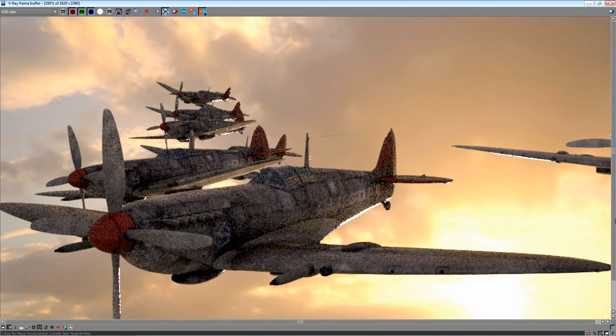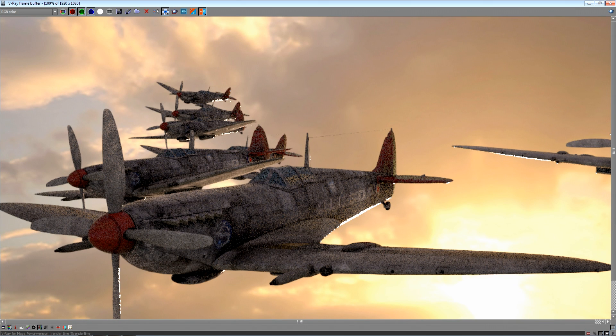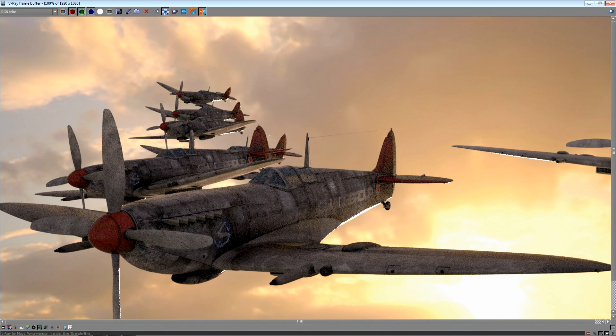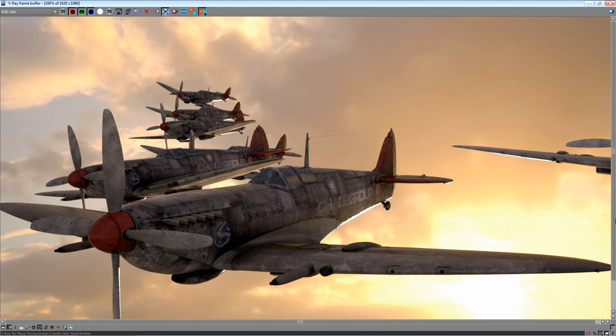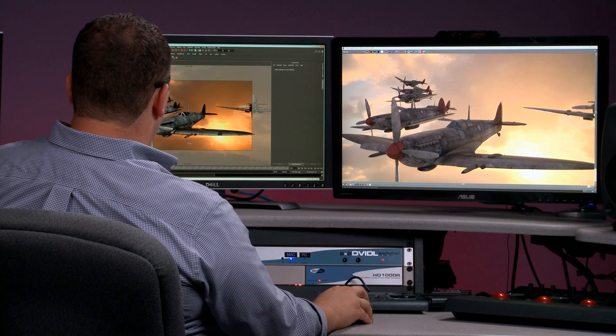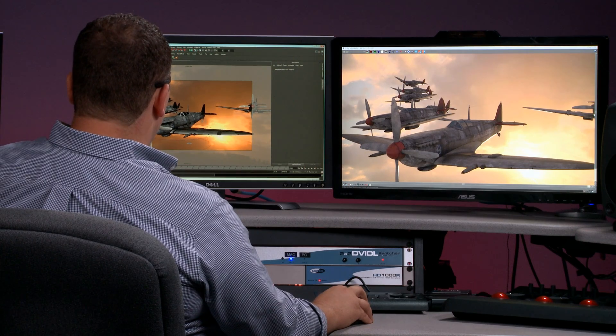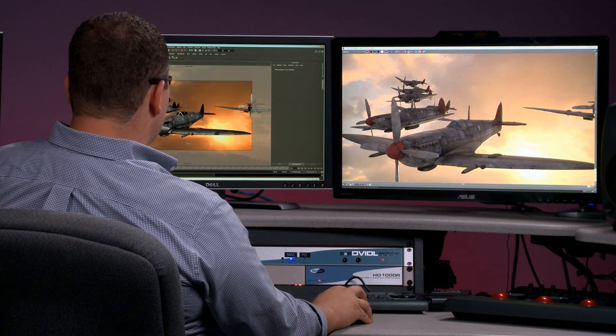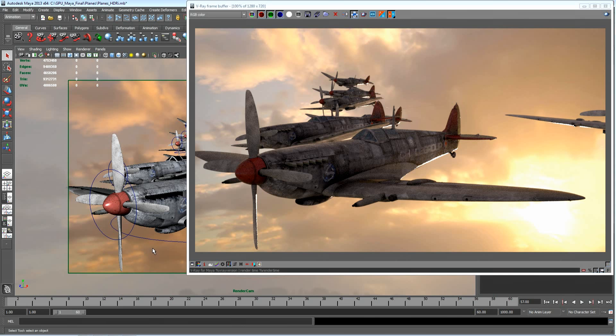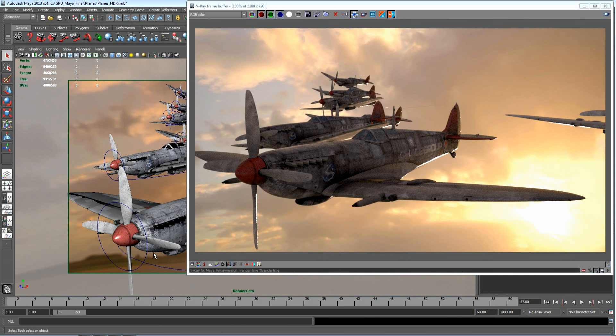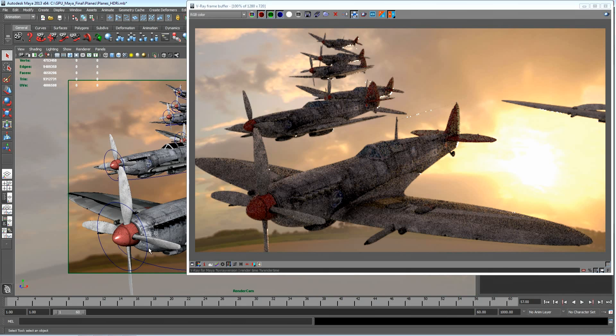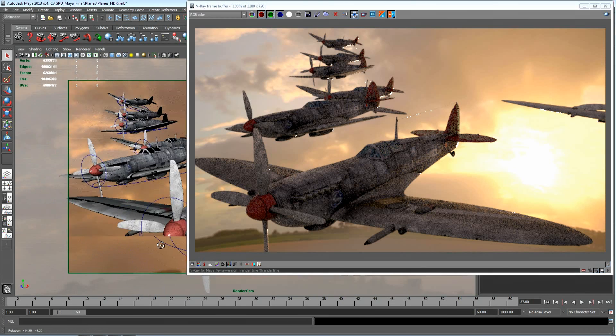Now this scene is actually giving us a full ray traced frame with glossy reflections, global illumination, high dynamic range, image based lighting. If I start to tumble around my scene to begin to look at different camera angles or different views, you can see how quickly it updates.